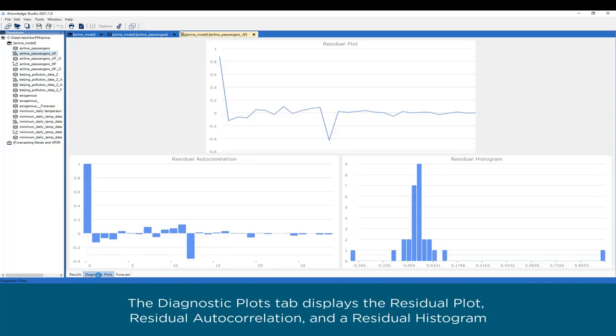The Diagnostic Plots tab displays the residual plot, residual autocorrelation, and a residual histogram.